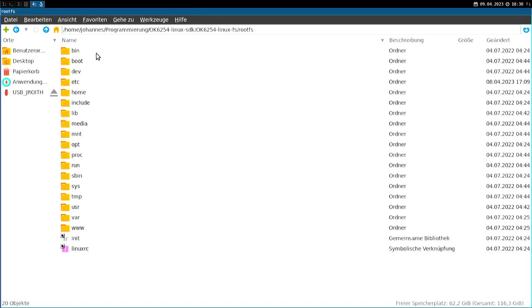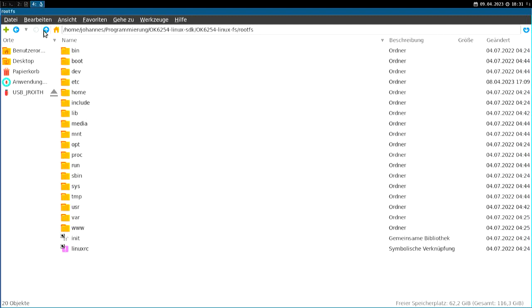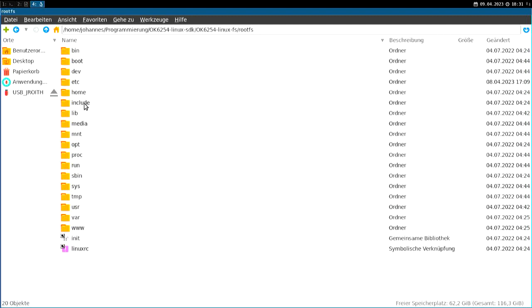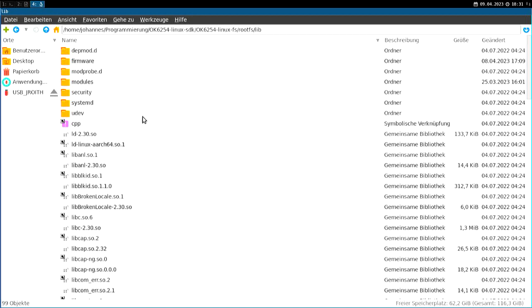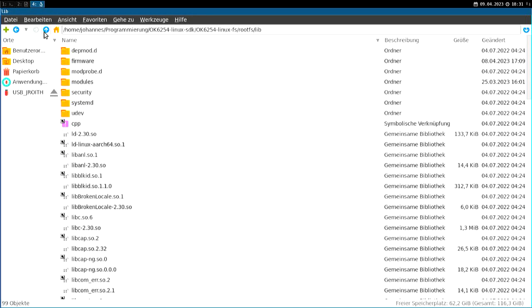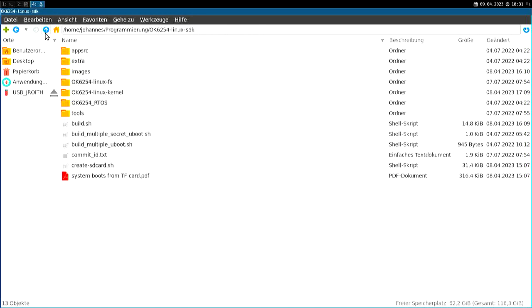This just looks like a standard Linux root file system. And we already have some applications in here pre-compiled for the ARM Cortex-A53 cores, which will run Linux. And we will also have libraries pre-compiled. So this is pretty standard for a Linux SDK.